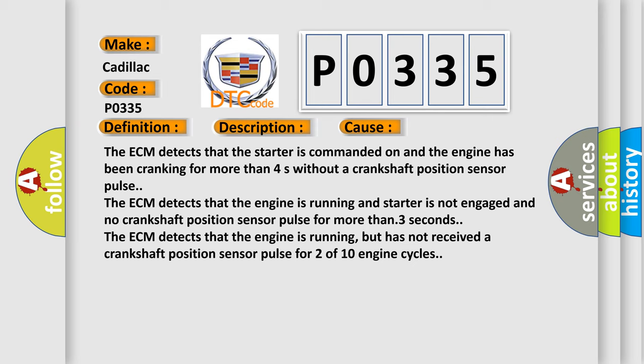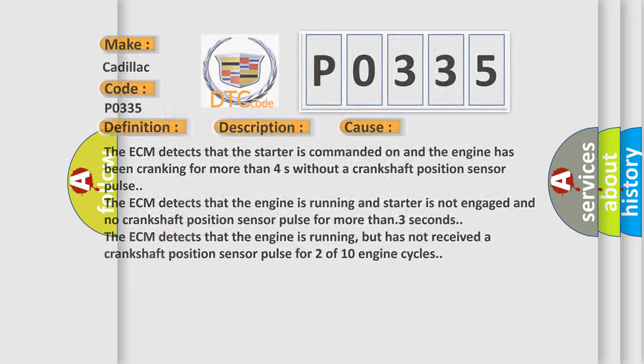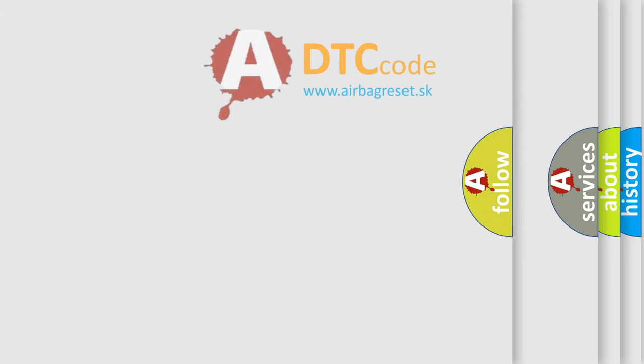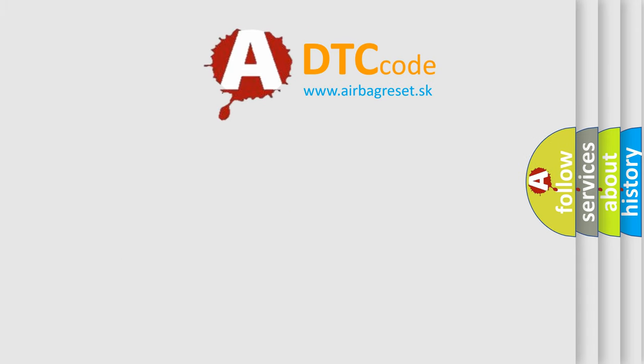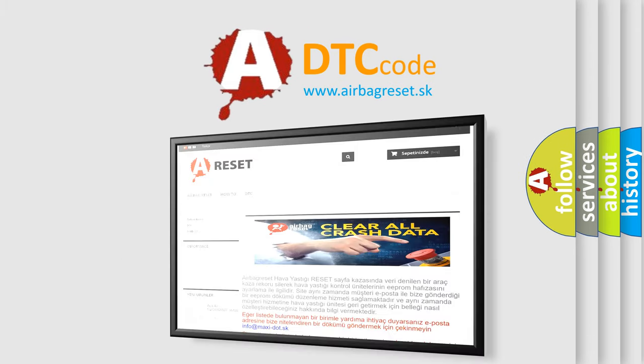The ECM detects that the engine is running and starter is not engaged and no crankshaft position sensor pulse for more than 3 seconds. The ECM detects that the engine is running, but has not received a crankshaft position sensor pulse for 2 of 10 engine cycles. The Airbag Reset website aims to provide information in 52 languages.